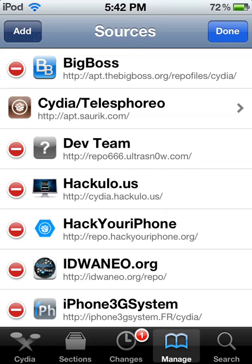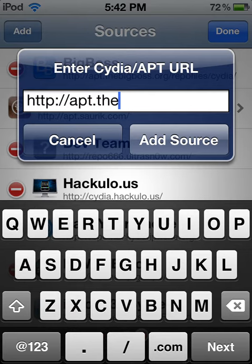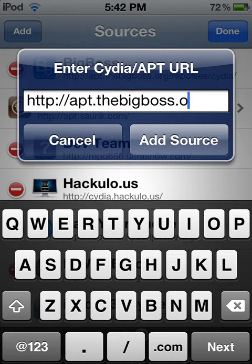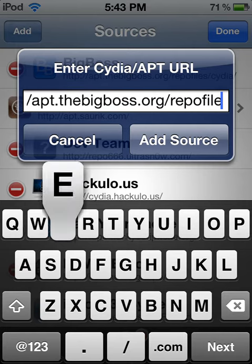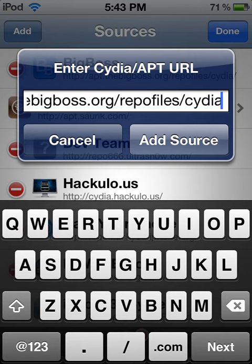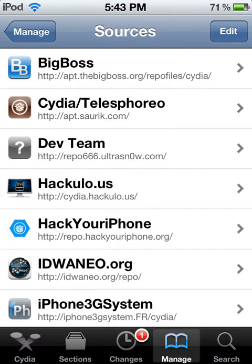You're going to want to add the Big Boss source, which may already be an automatic source in Cydia. Just in case, it's apt.thebigboss.org/repofiles/Cydia/. Then you're going to add the source, but I already have it, so I'm just going to hit cancel. I'll put that in the description.